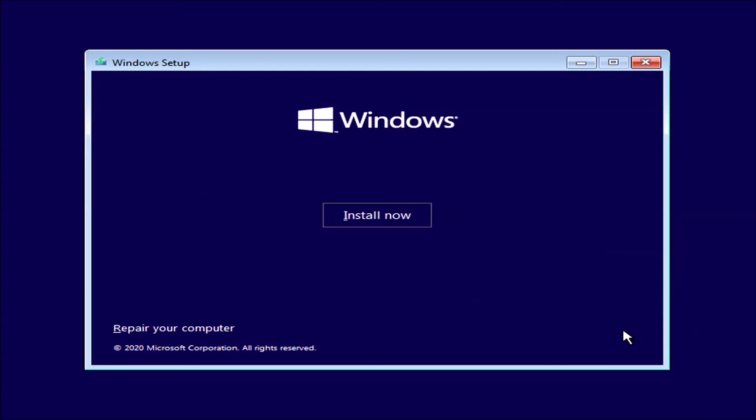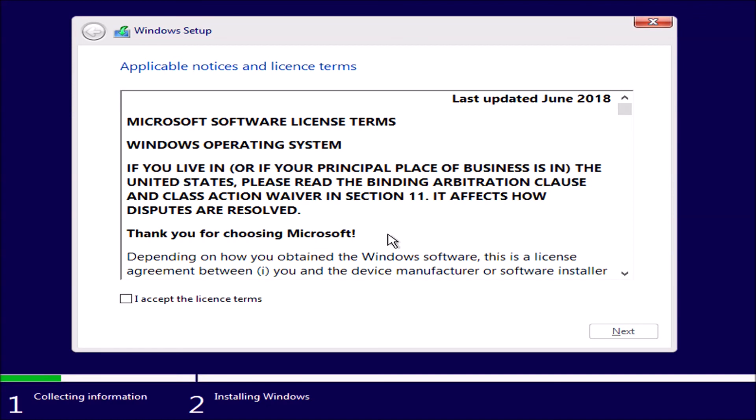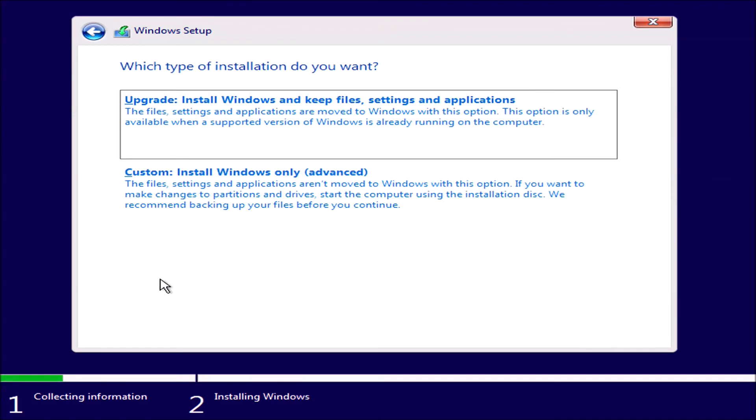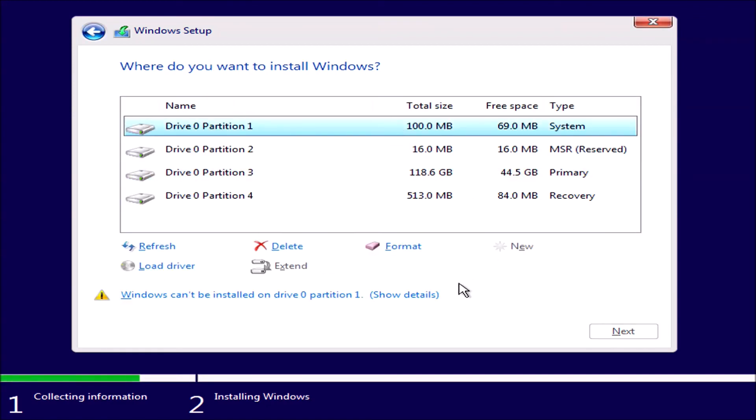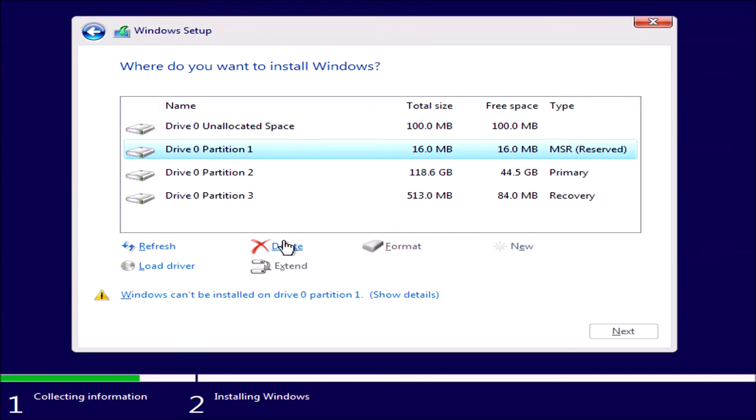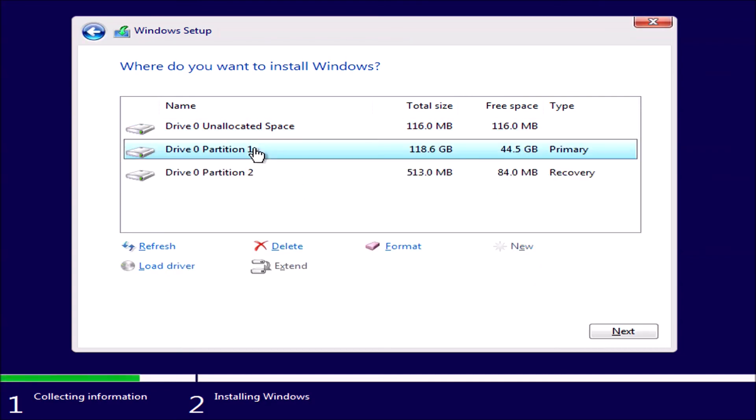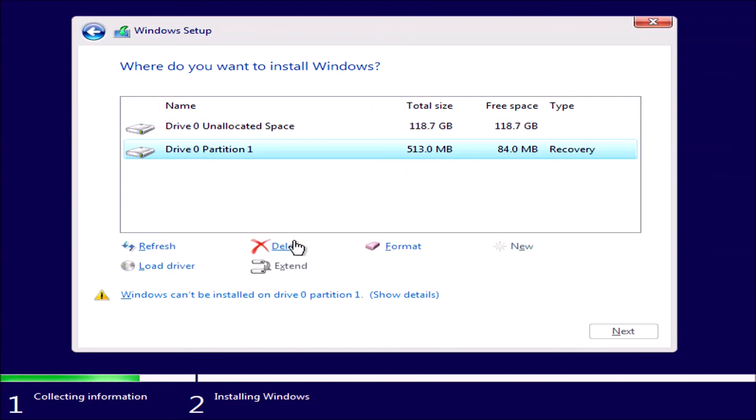I can select my language, install now. It's going to automatically input the 25 digit OEM product key. I'll accept the license agreement and I'll go ahead and delete all the partitions on the solid state drive.